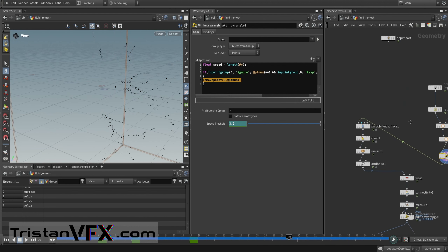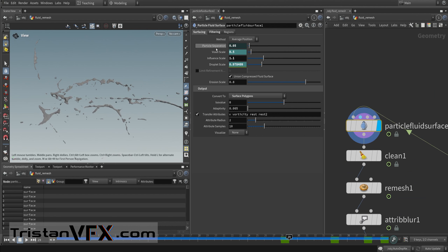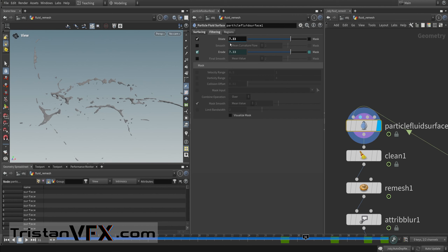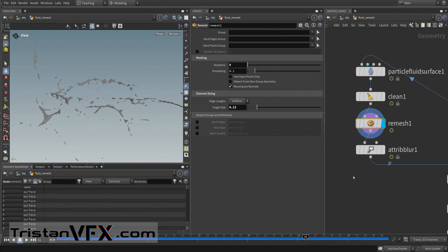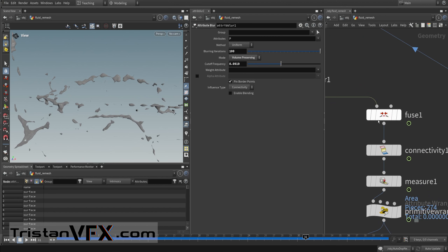Now we can surface our fluid. I set the particle separation to the same value as my points from volume, and in the droplet scale I decrease that value over time to erode the droplets. Within filtering I set the value to 7.33 to define the style of the fluid surface. I output as polygons, clean a little, remesh, and smooth to reduce sharp edges.